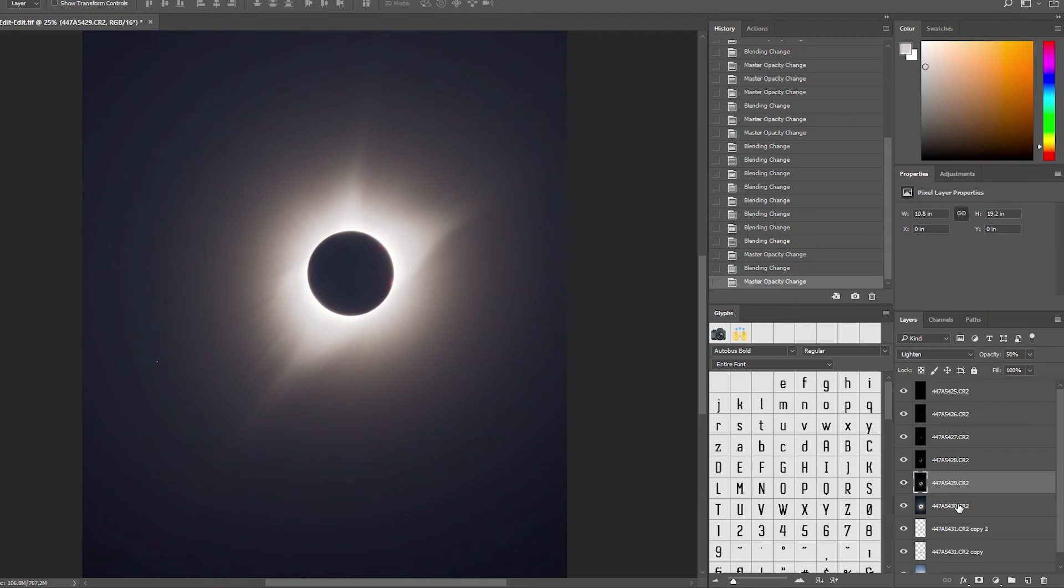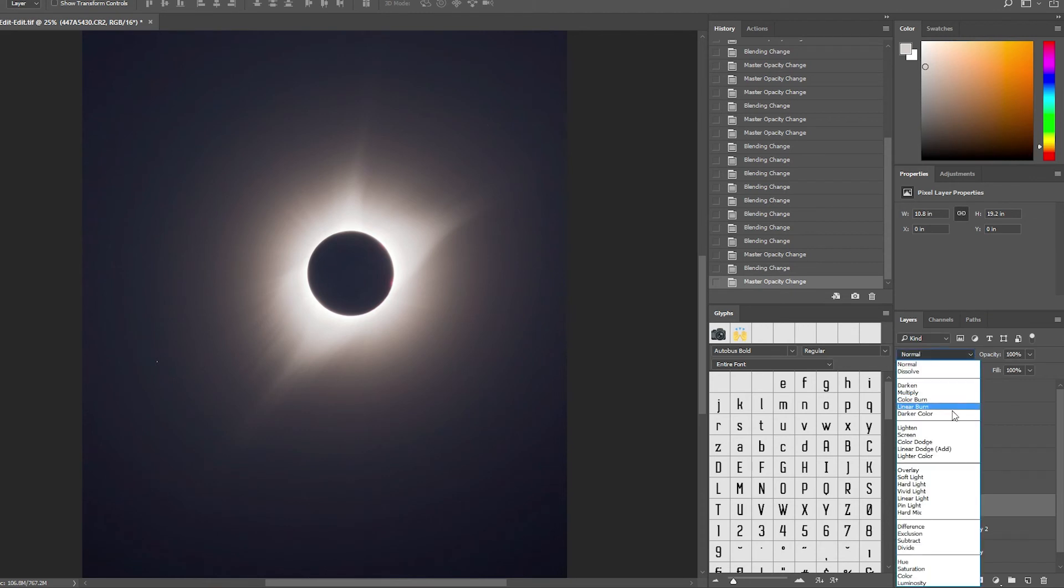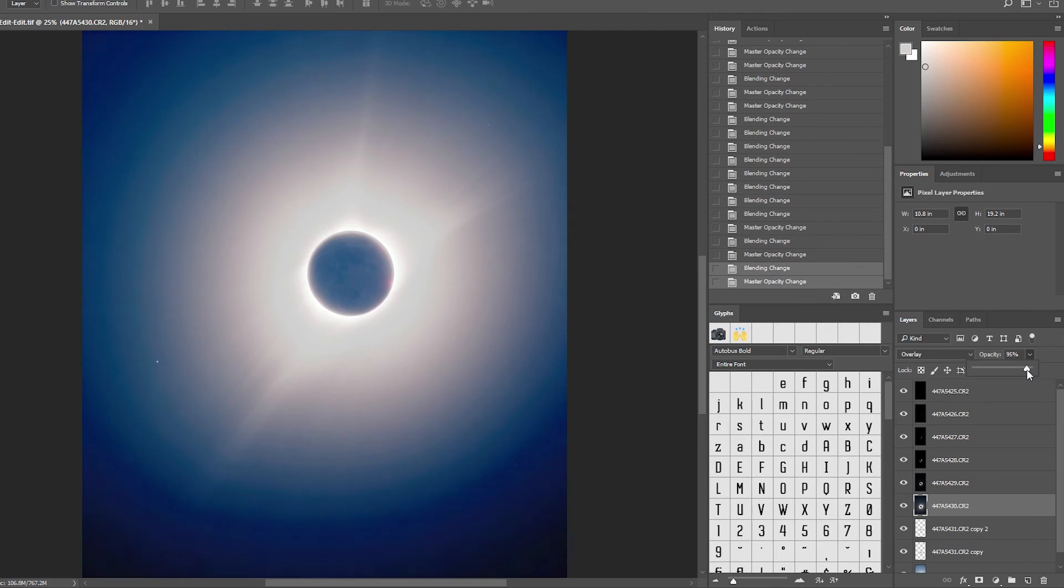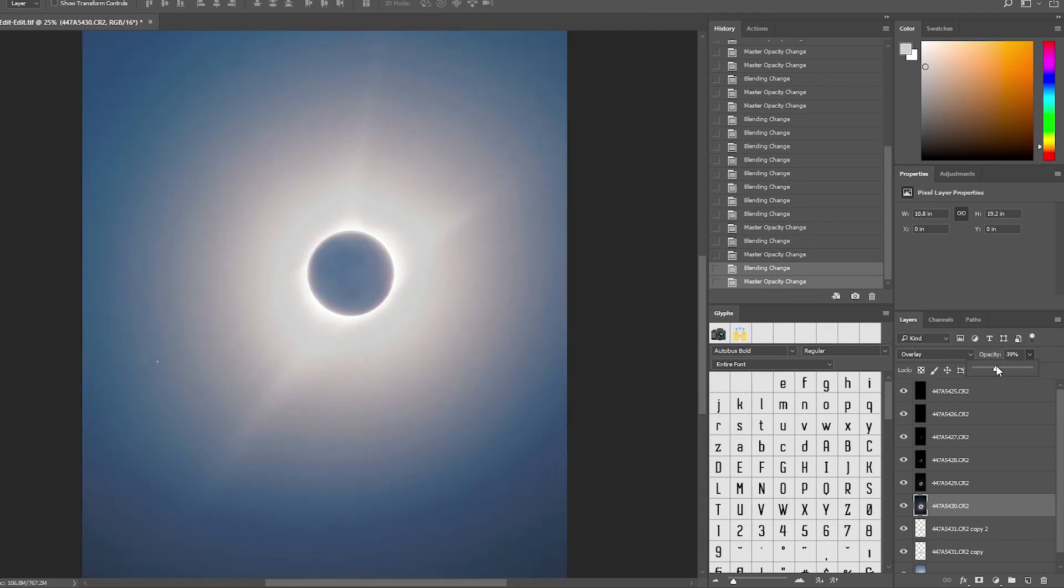Now for our overexposed shots, I decided to use our Contrast groups of blending modes to bring out the details from both of the whites and blacks and set it just to 25% opacity.